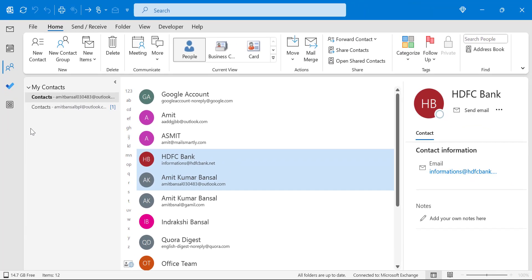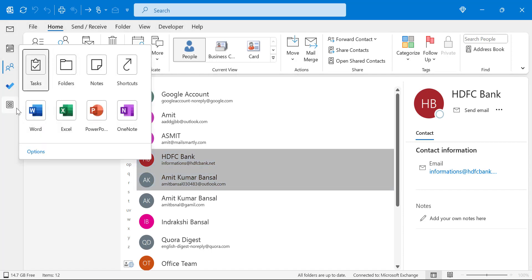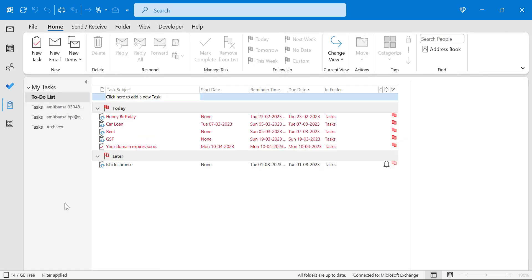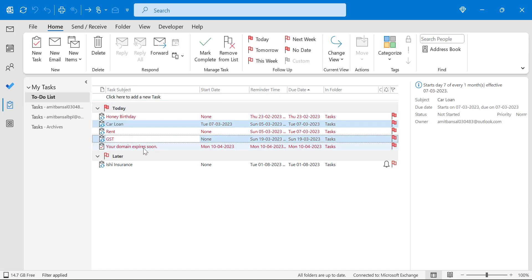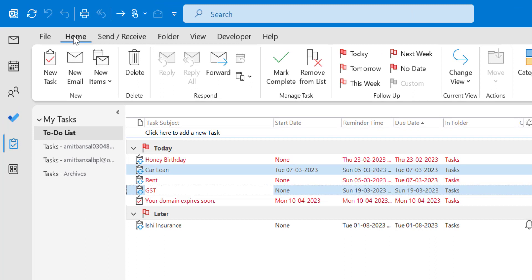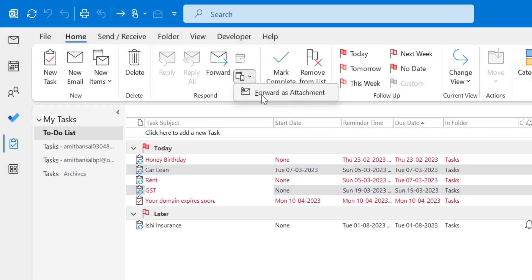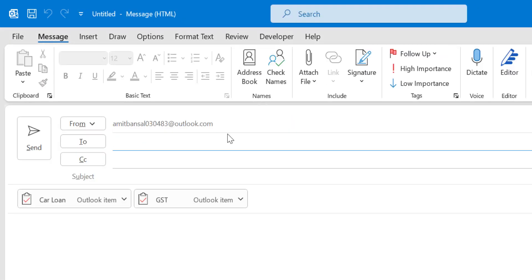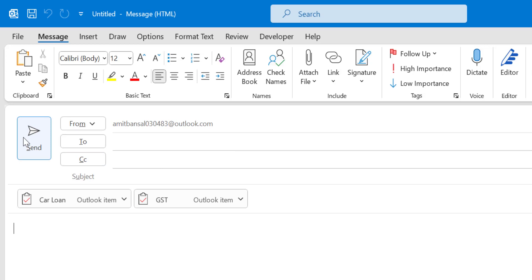You can also use this forward feature in the Tasks section. Select any tasks — you can select multiple at a time — then go to the Home tab. Under the Respond section you will see the Respond Actions button. Click Forward As Attachment. Both your tasks with their task logo are added as attachments. Enter the email address of your recipient, enter the subject, and click Send. That way you can very easily add emails, contacts, tasks, and appointments or meeting schedules as attachments.